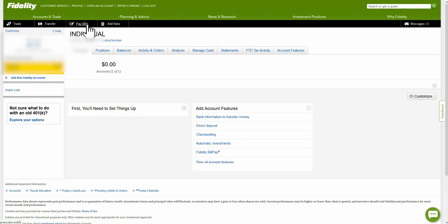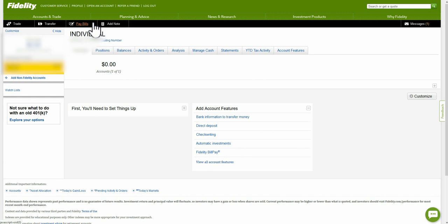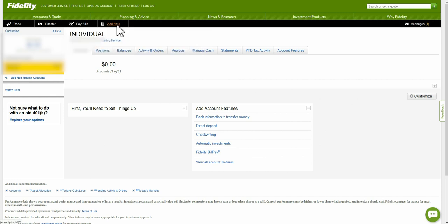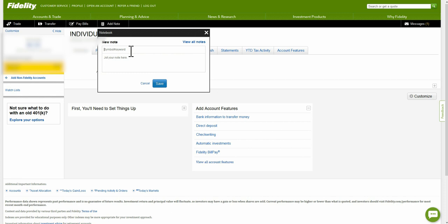A lot of financial institutions now help you pay your bills, and Fidelity is no different. You can see here that you can set up bill pay right within the account. You can also add notes to different things — so if you had an idea or were researching something, you can jot notes down and use them for whatever you need.